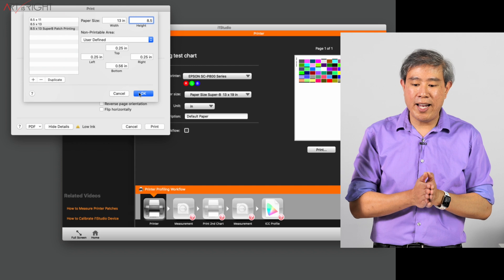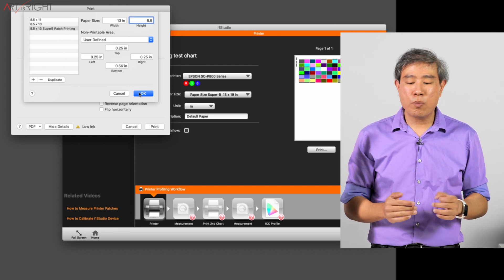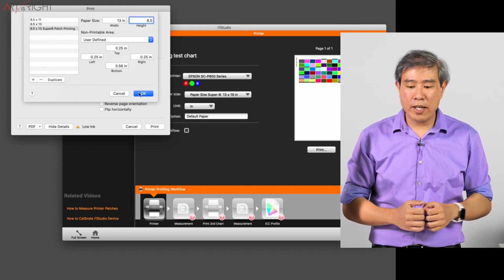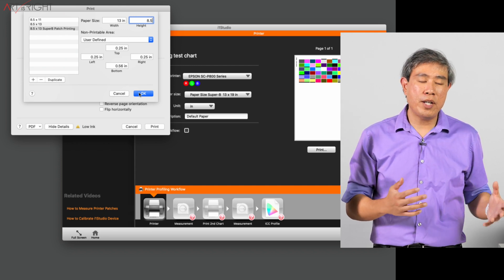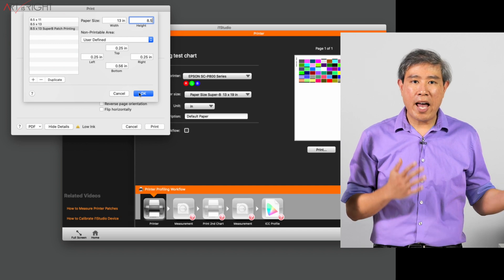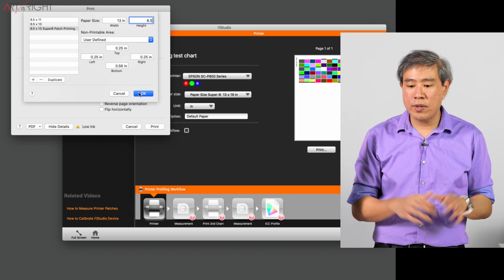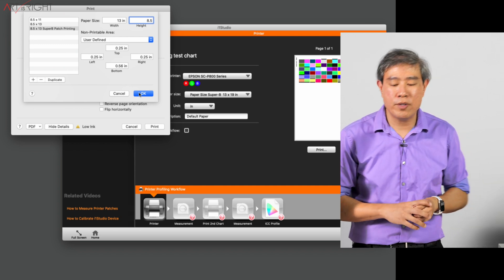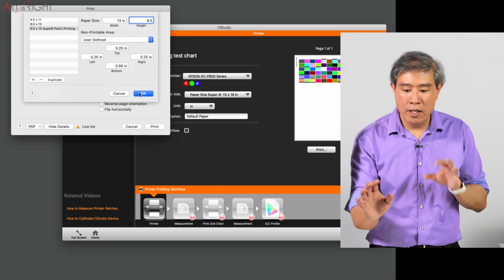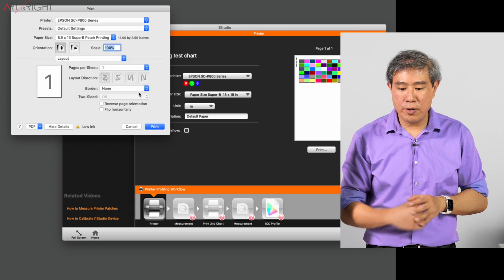Generally I find that 8.5 inches works really well for the height. But you can also do 9 inches or half the paper length if you want to. There's a couple ways you can manipulate that. But I'm going to set it to this. I'll press OK.